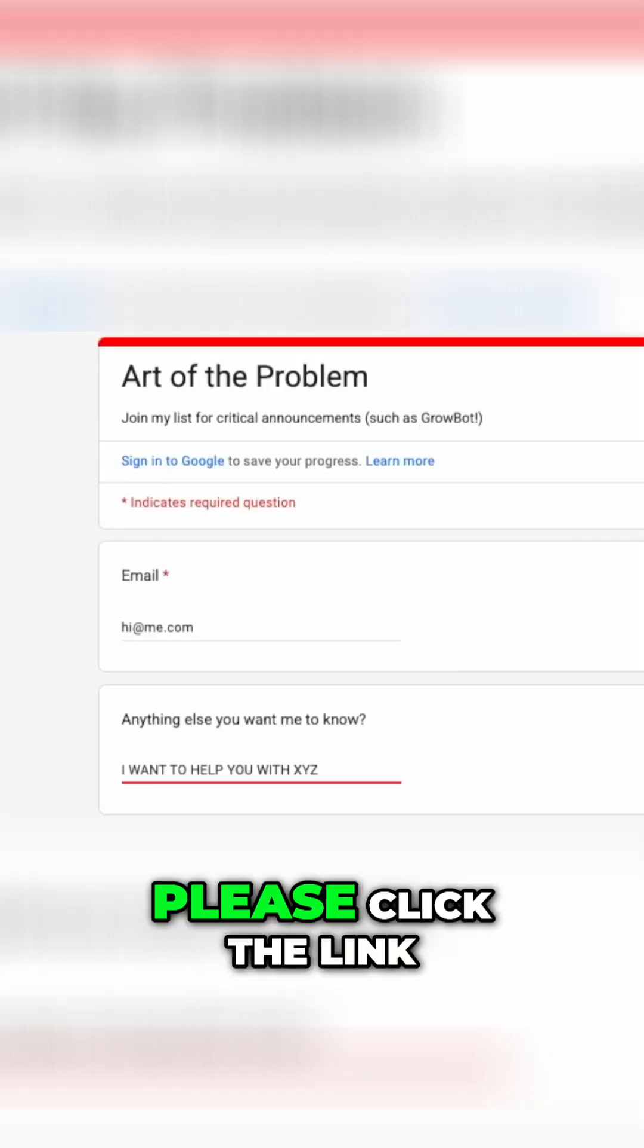Either way, please click the link below in the description. Just give me your email and optionally you can add some text there if you want to help out with this project.